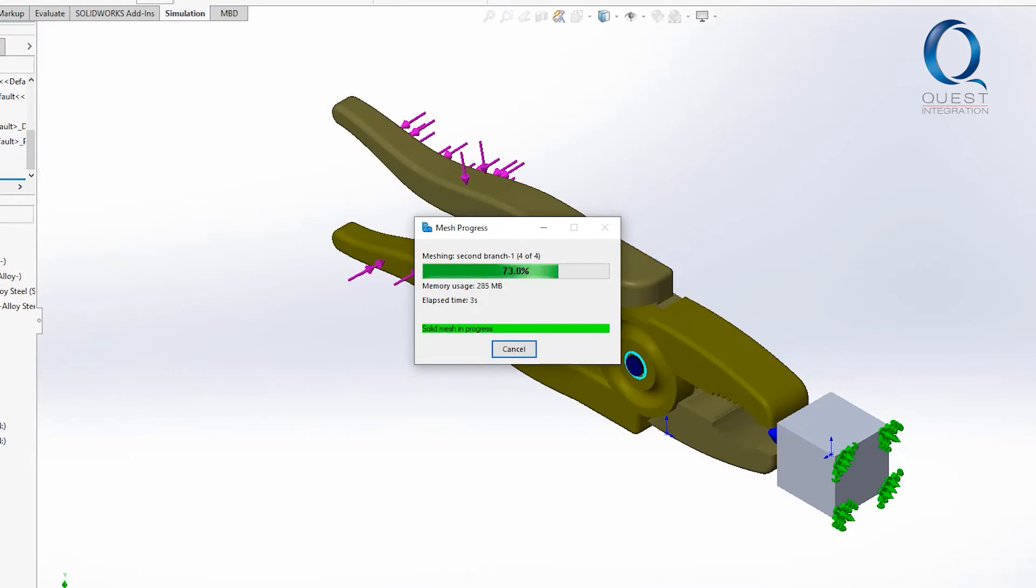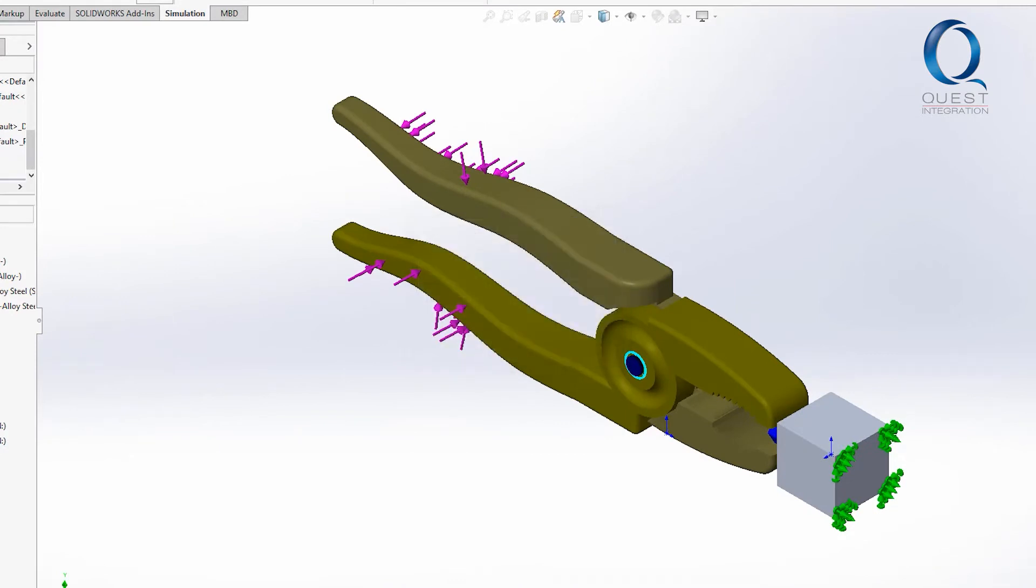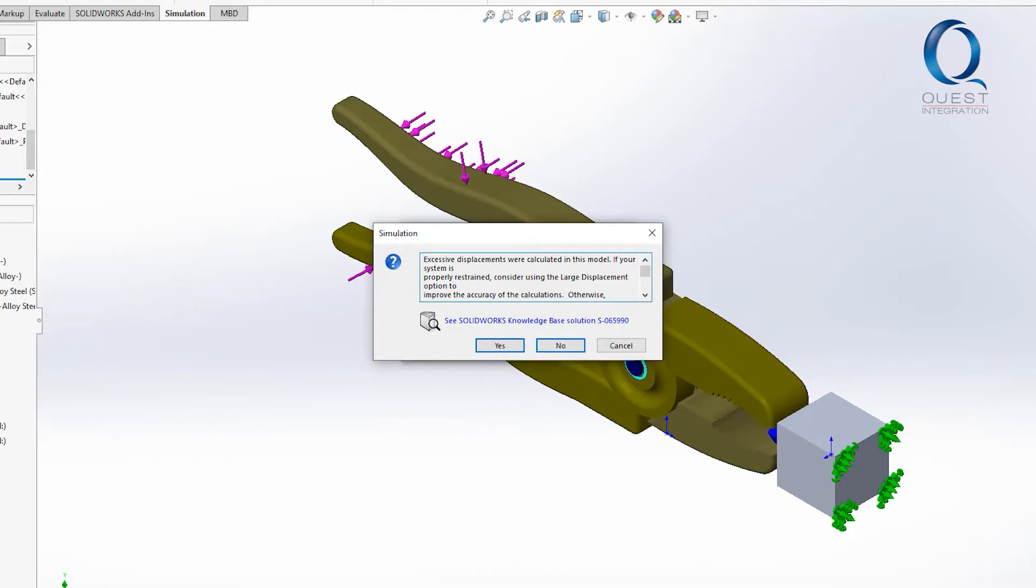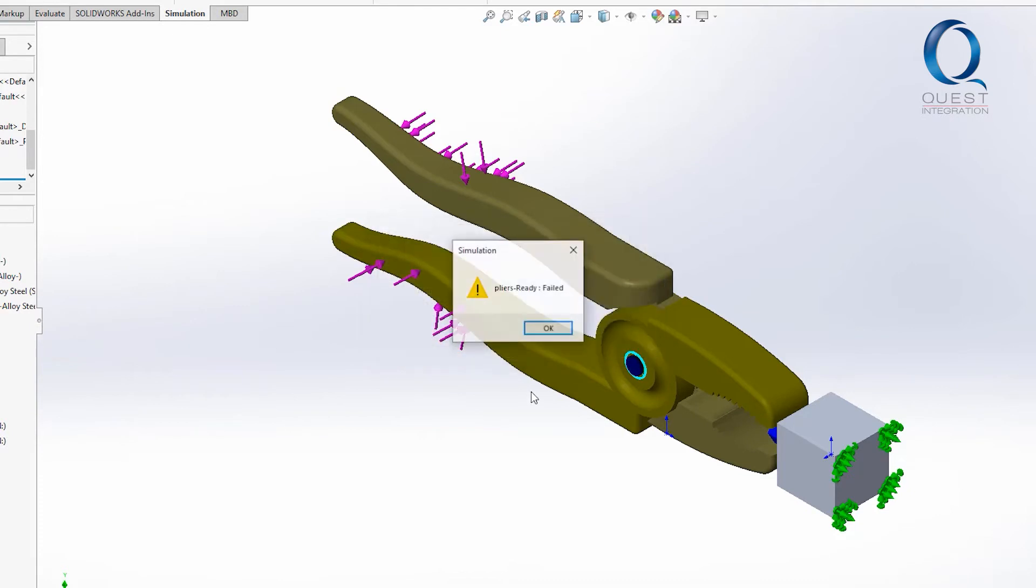It starts to solve but then we get hit with this excessive displacement warning. We don't expect that so we know something must be wrong in the setup. Most likely something isn't being constrained enough.